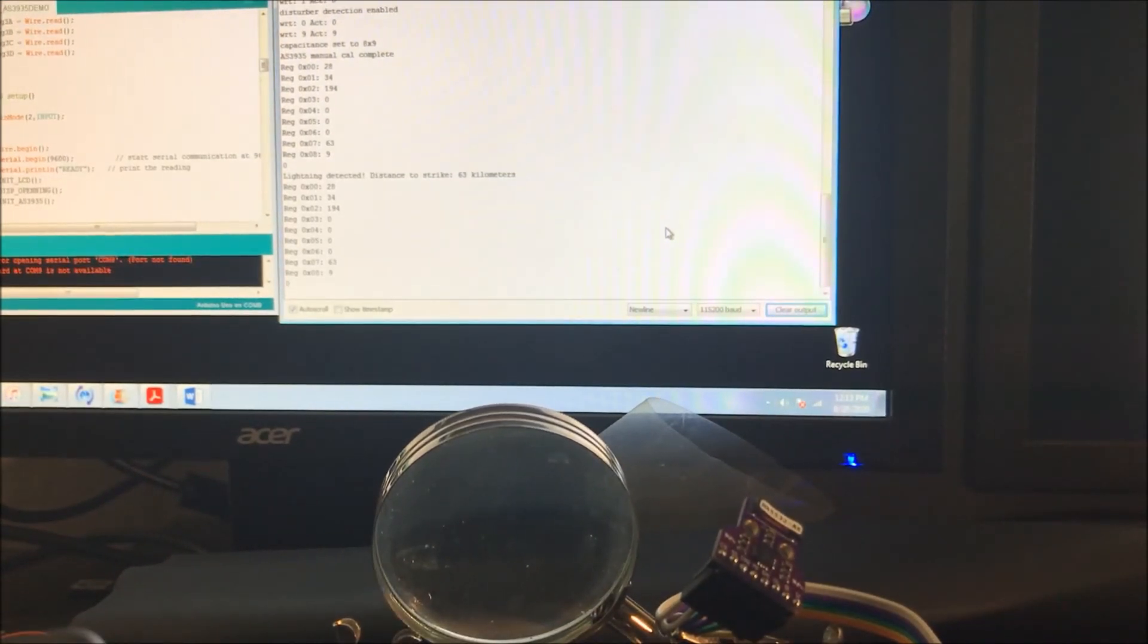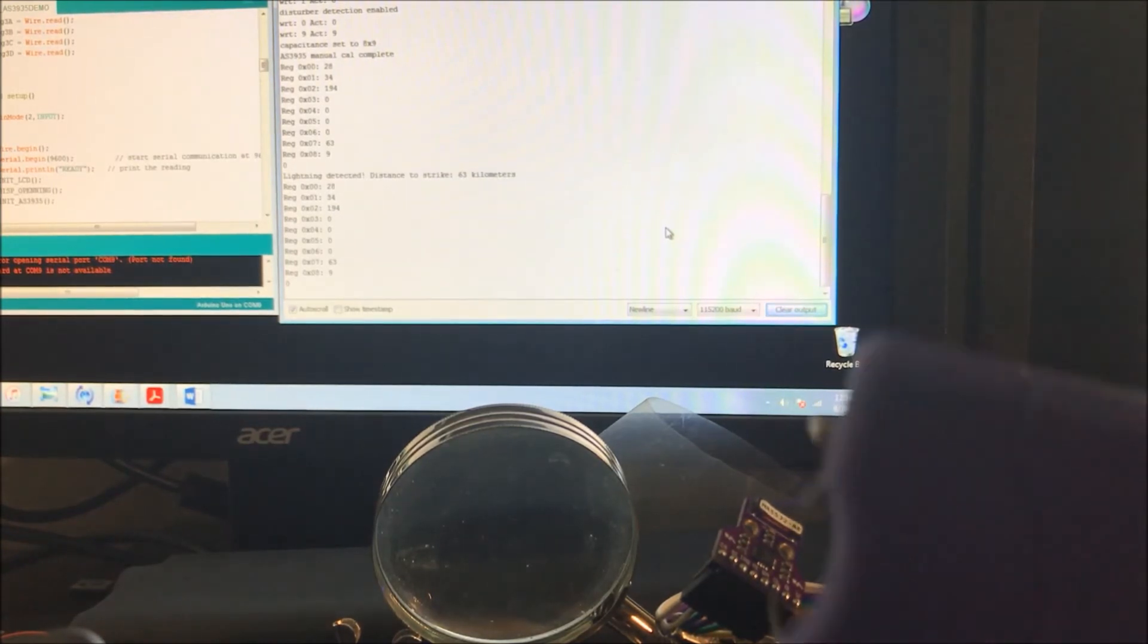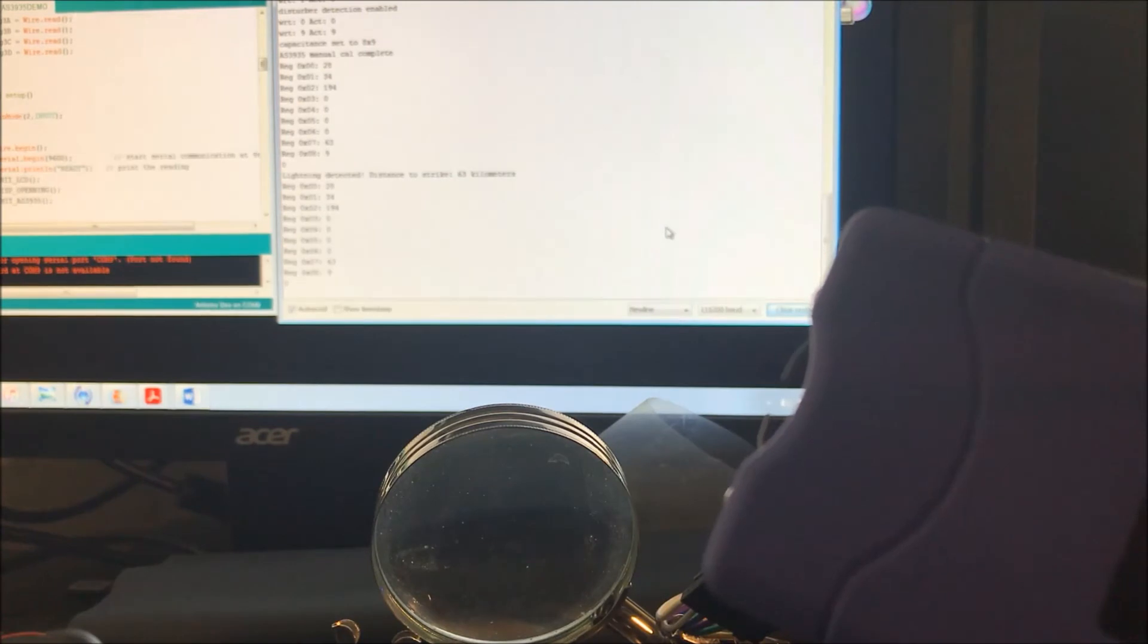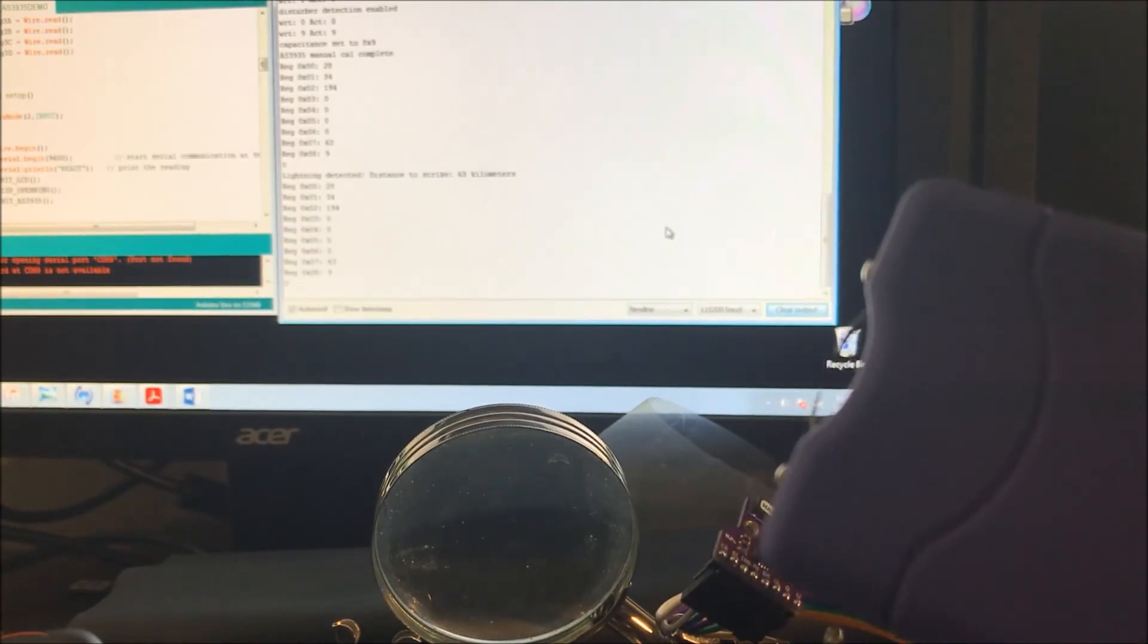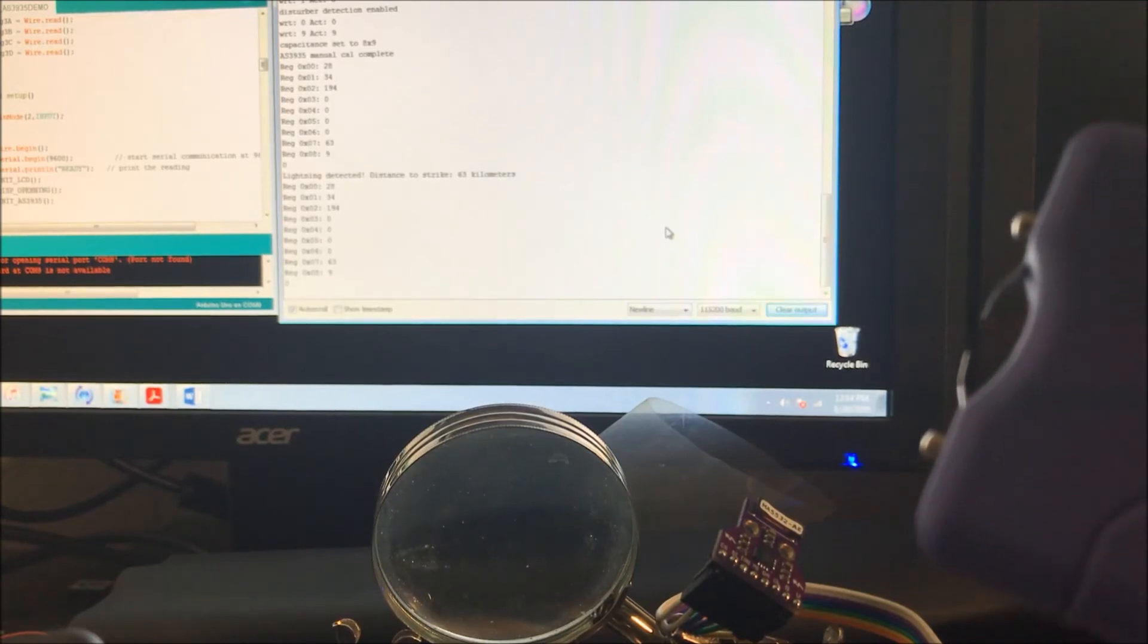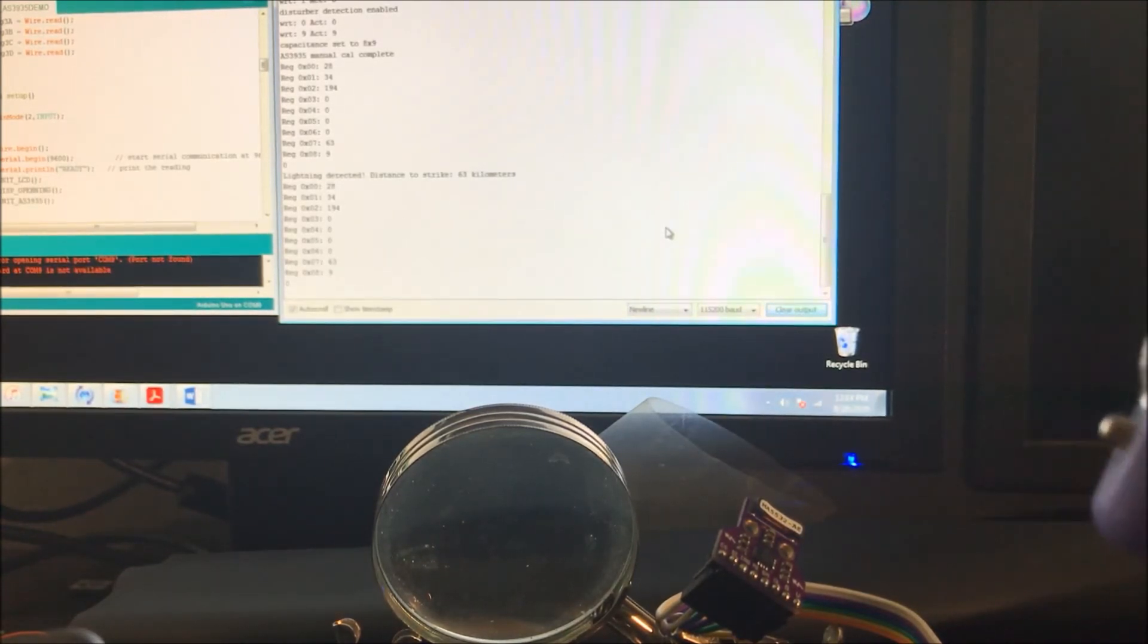The next test is going to be a little bit crazy. I don't recommend it. I'm going to take a sun gun. Hopefully, we do not fry the device or the Arduino or my phone or anything else around me, but let's give it a try.